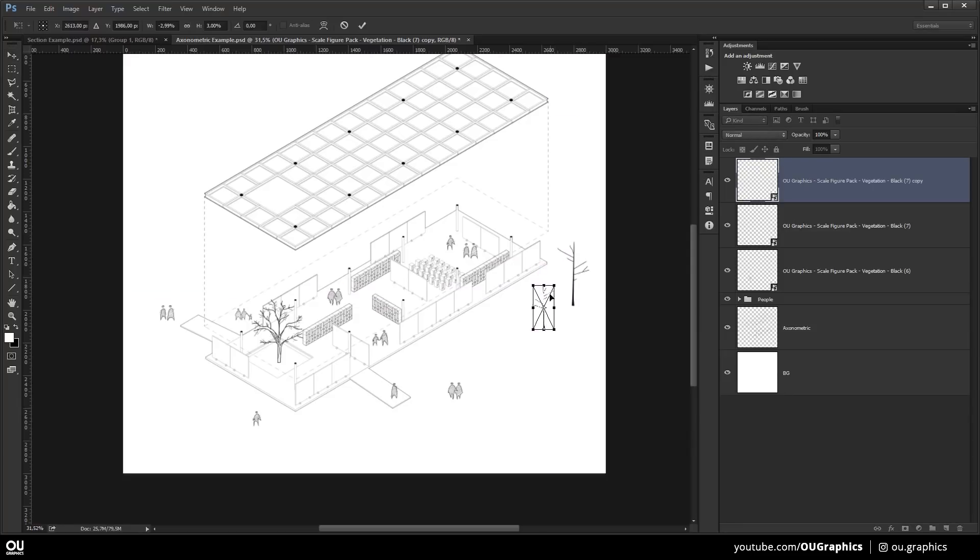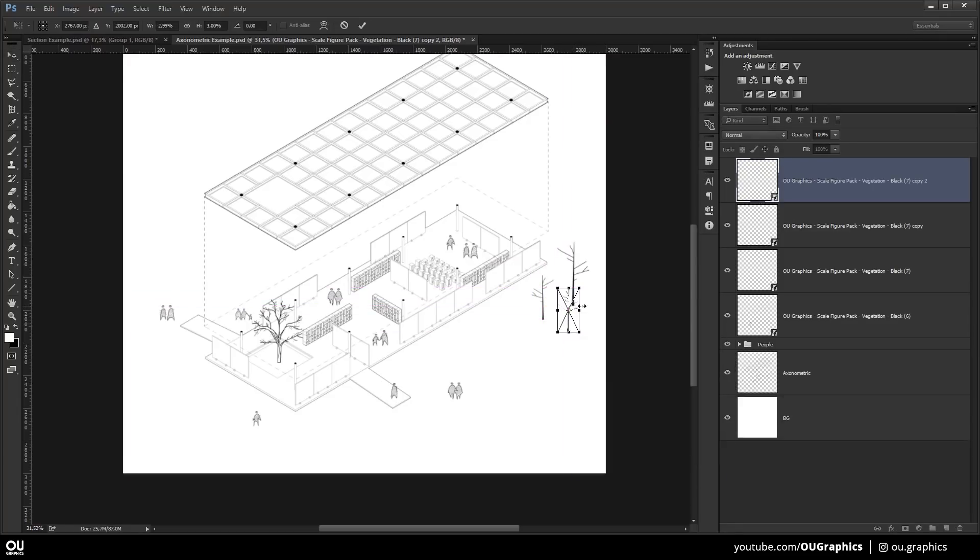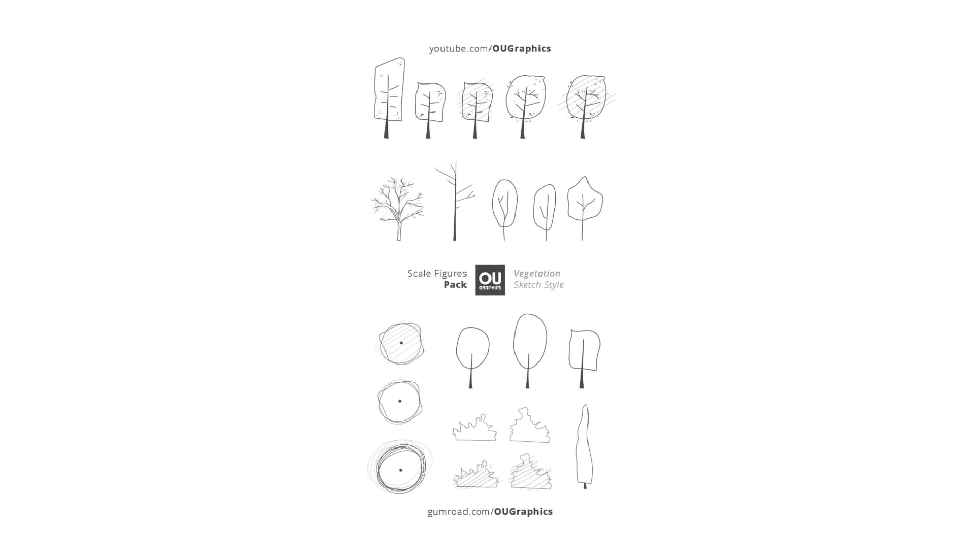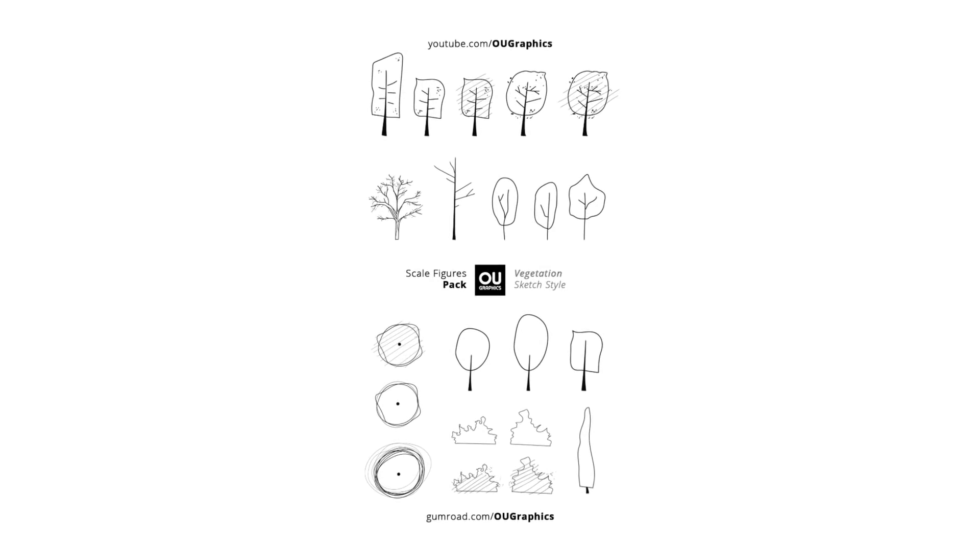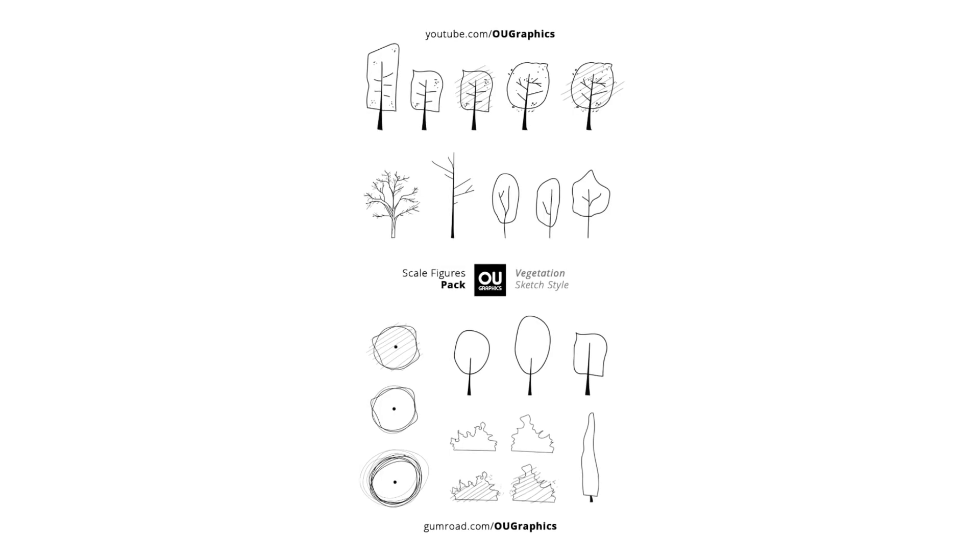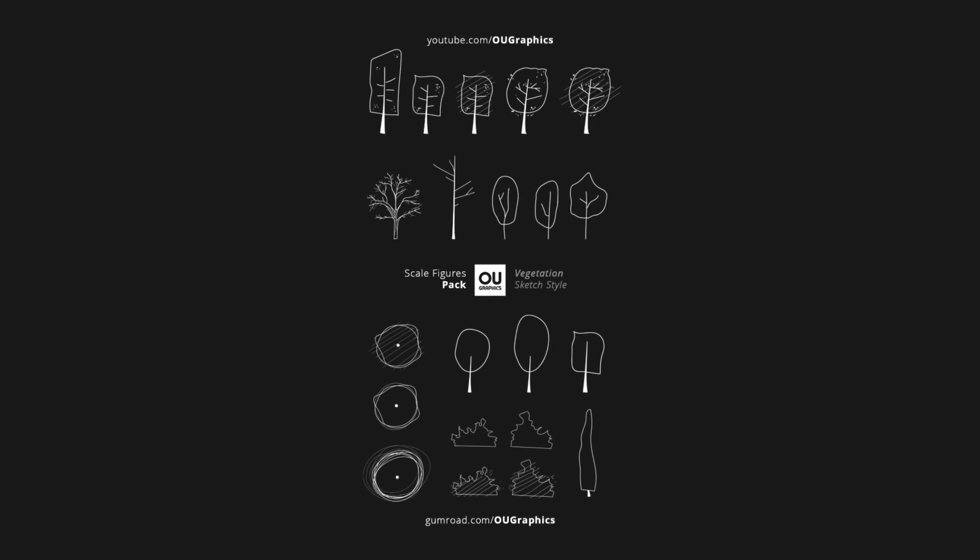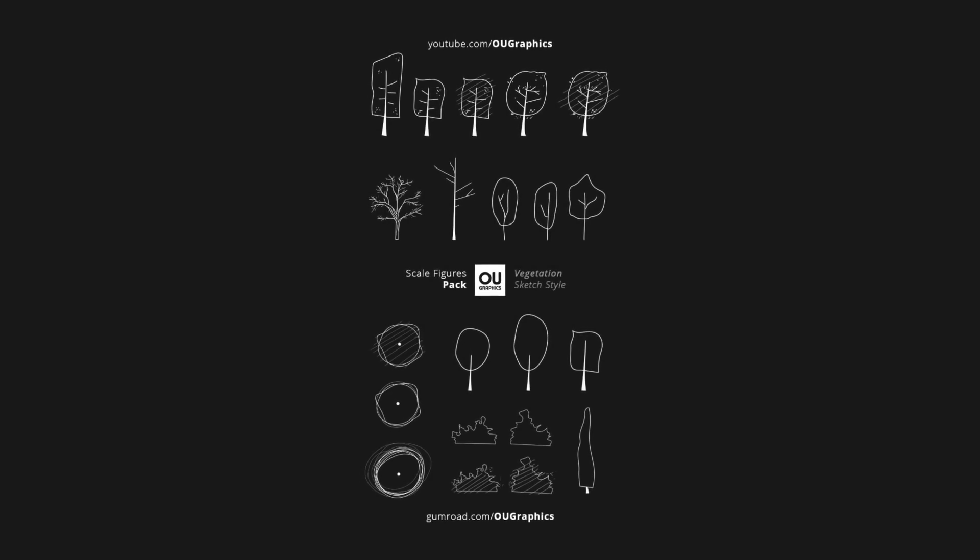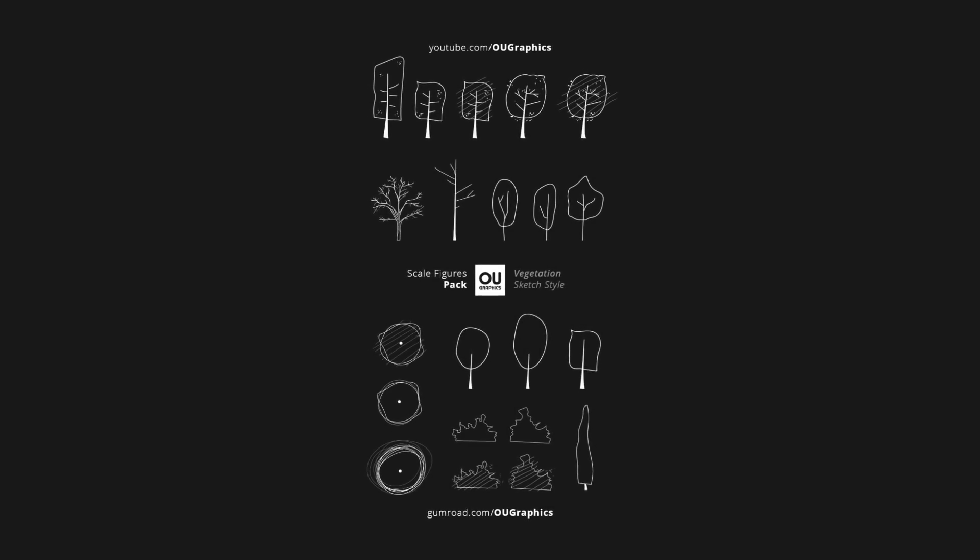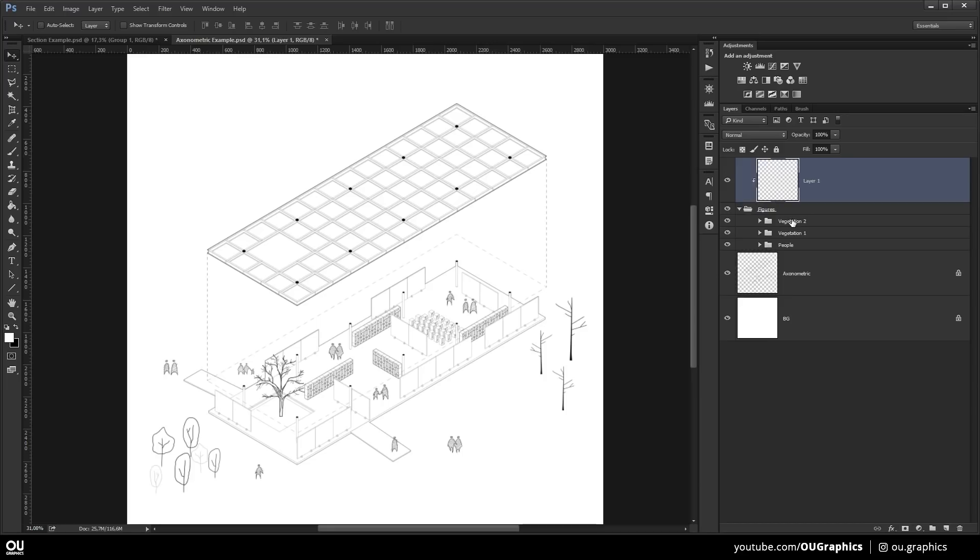Look that I have only shown some types of vegetations but the pack comes with 21 files. It goes from top view trees to elevations with no leaves, full leaves, long trees, short trees. It's a very complete pack for vegetations.